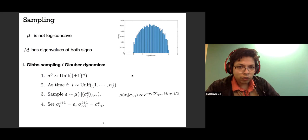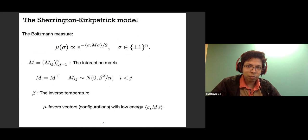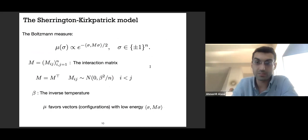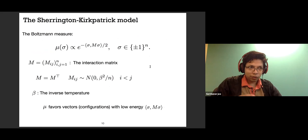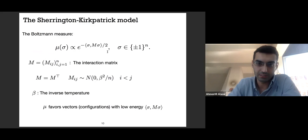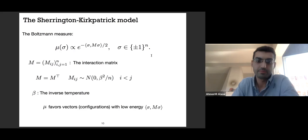A quick clarification: M is fixed. It comes from a random distribution but you do not resample it at every step. M is given to you and stays constant throughout. So we are sampling from the Ising model with a fixed random M.